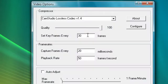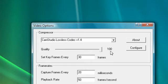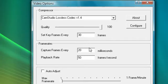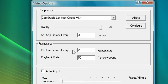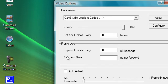Then options, video options. I have Camtasia lossless codec. I'll put that in the video description. And then quality set as 100. Set keyframes every 30 frames. And capture frames every 20 milliseconds. And that's actually supposed to be 50.